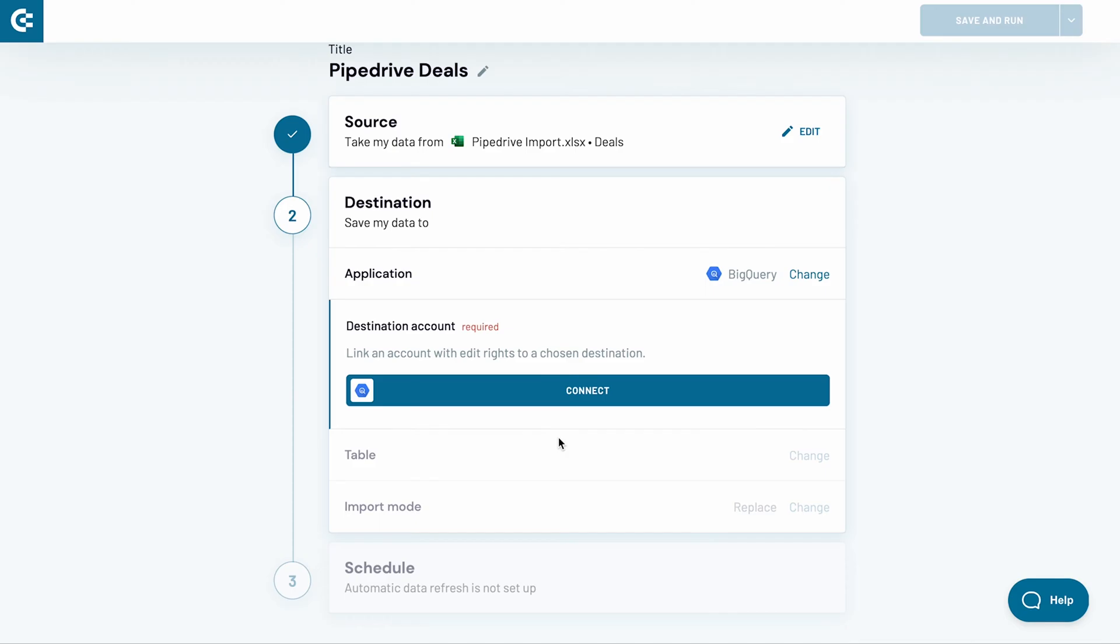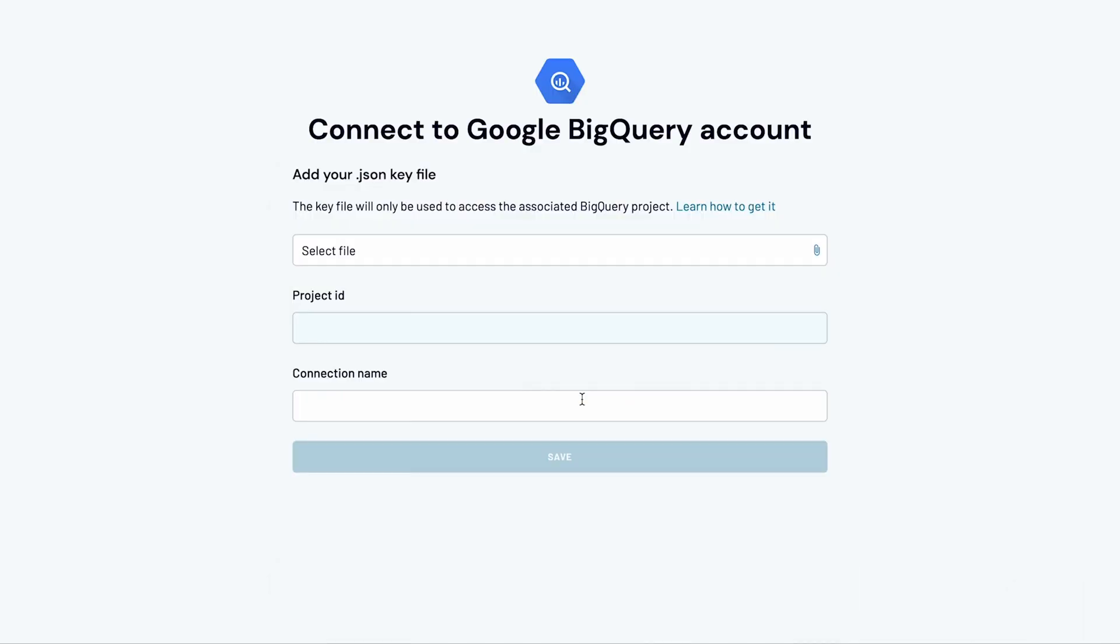Now, I need to connect my BigQuery account. Click Connect. To automatically import the data to BigQuery, I need to generate a key file in JSON format. Here's how to do it.